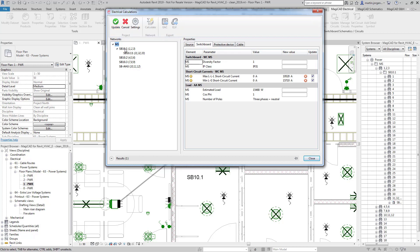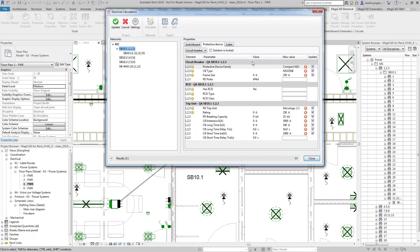So here in SB10.1 I can see again I've got my maximum and minimum short circuit currents calculated here but also I have the protective device selected. So the calculation engine has gone through the network and run various checks to check discrimination and to check short circuit current, volt drop, etc. and calculated that this particular circuit breaker selected from the Schneider product range will work with my installation.